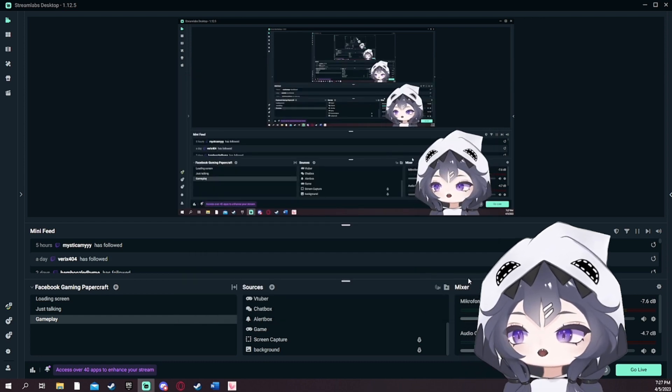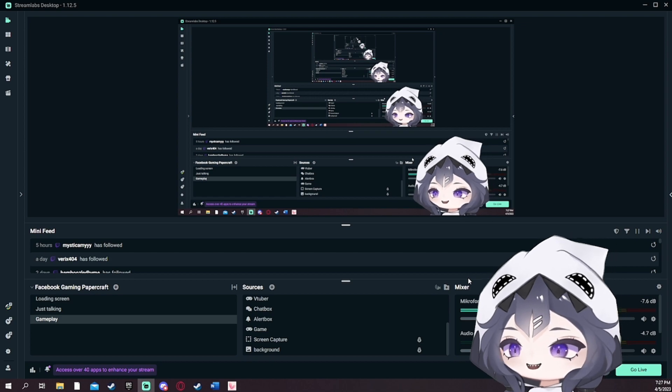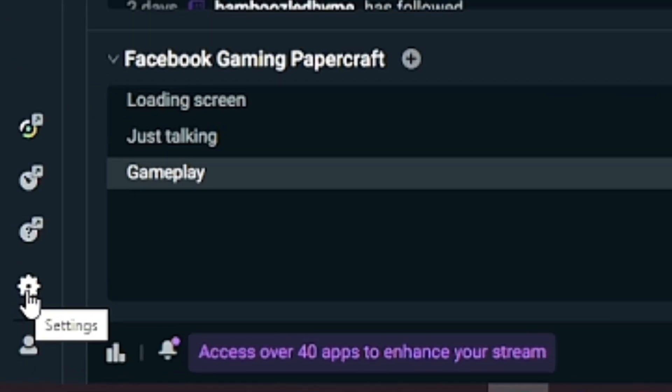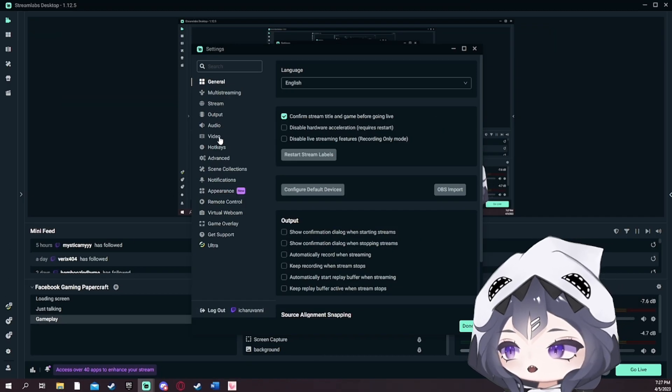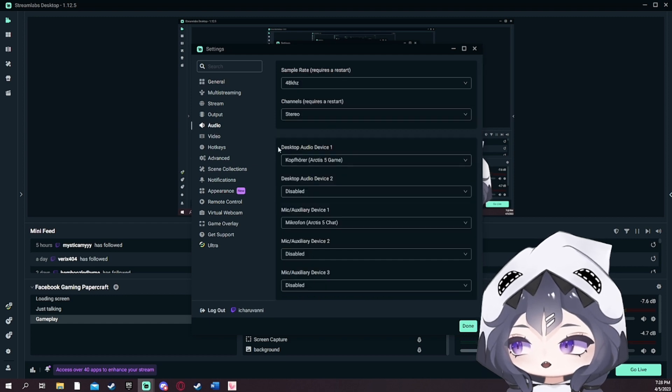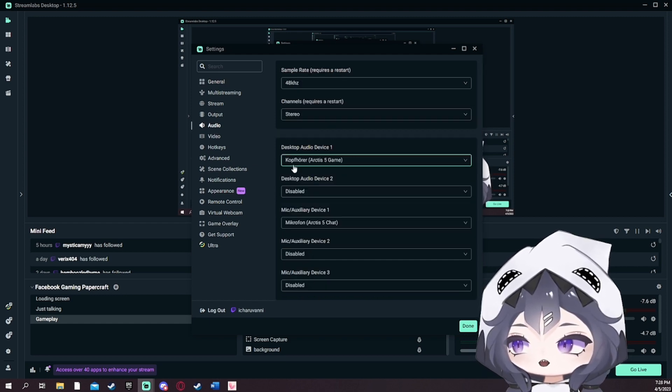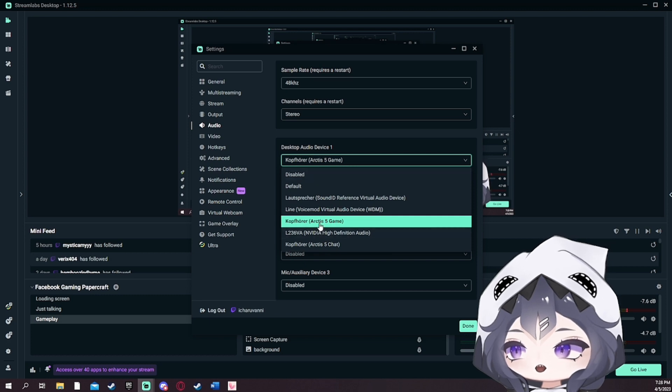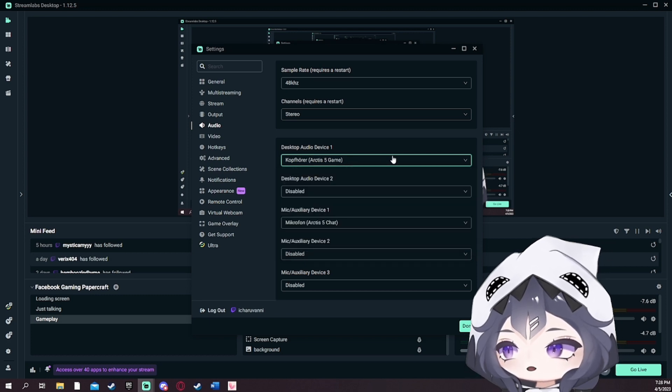Now you add it. I'm not gonna add it because I already added it. Next you have to click on this little button here and go to audio. On desktop audio device 1, for me this is the Arctis 5 game. Alright.